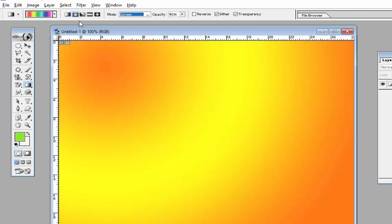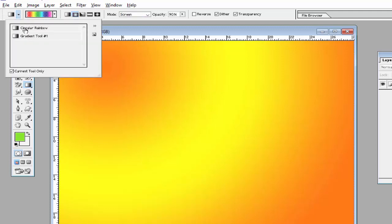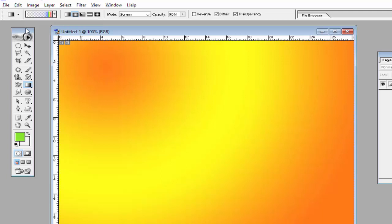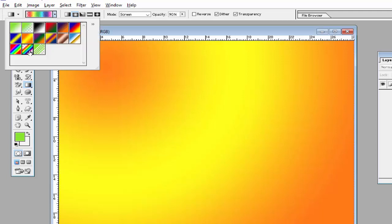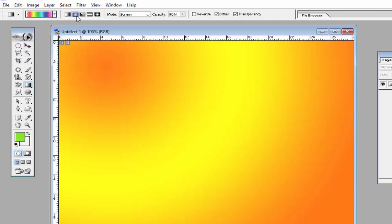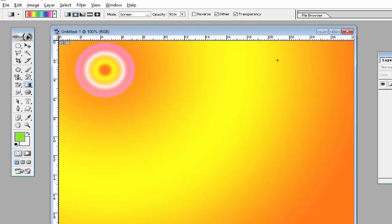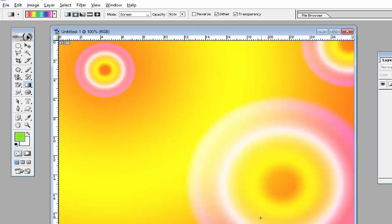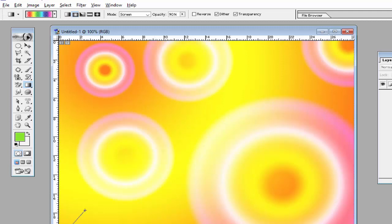Again repeat: select Circle Rainbow, then select Multicolor from here, then select the gradient, then select mode Screen, and then create this type of design on the screen by dragging and creating the circles.